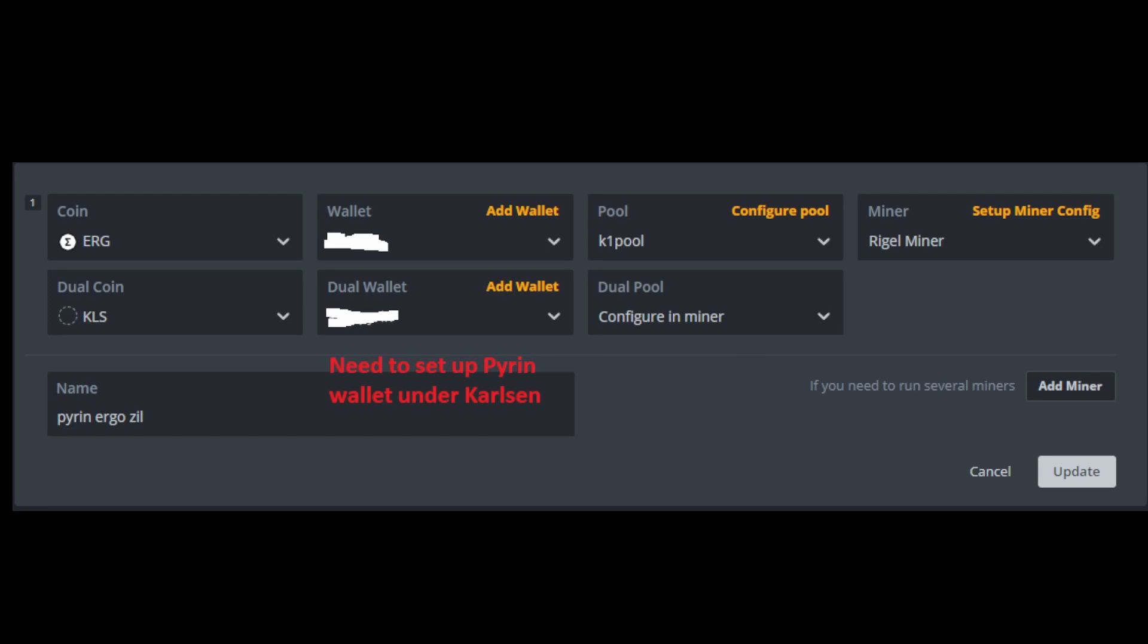Okay, so to triple mine in Hive, you need to start by setting up your flight sheet like this. You're going to need to go Ergo and Carlson because Pyram is not a choice that you can pick. So, what you want to do is basically set up your wallet for Carlson in quotes, and you want it to be a Pyram wallet. So, I use K1, so it's just the same address for me. But you need to set up your Pyram address in the wallet area. And then, in the dual pool, you want to have configure in miner setup, just like this.